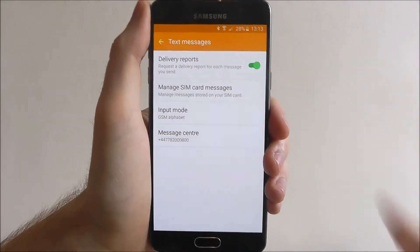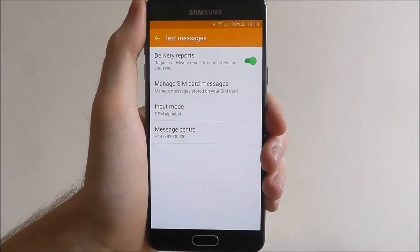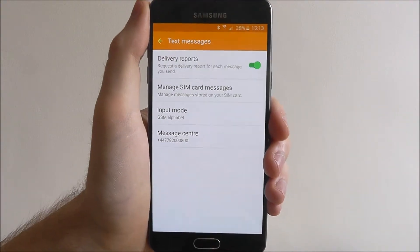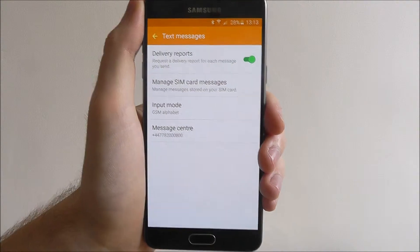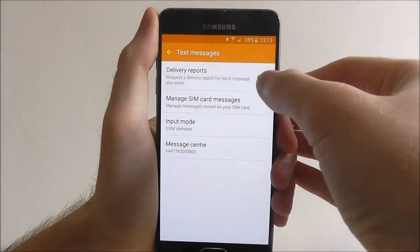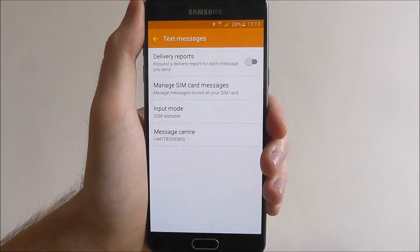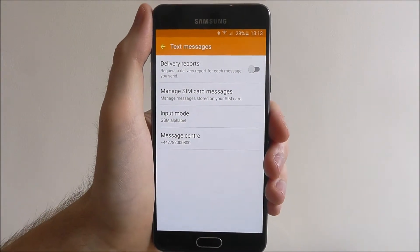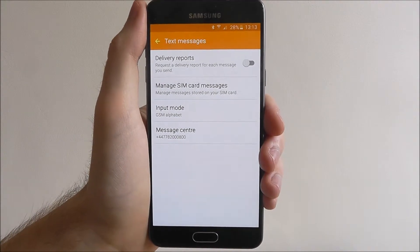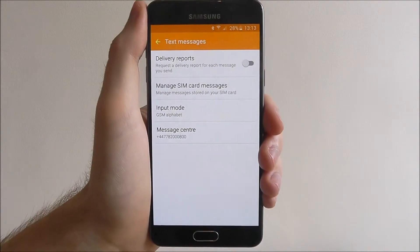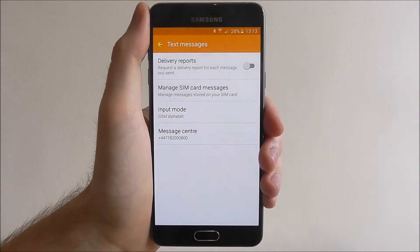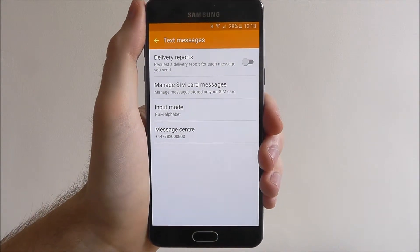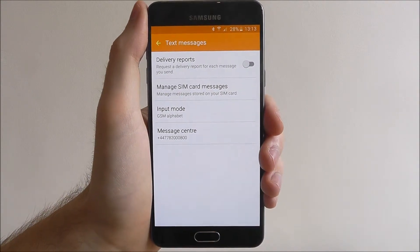Now as you can see, delivery report is listed at the top. It's currently on, so let's toggle it to off. When we send a message, we actually won't get a report back saying it had been sent.